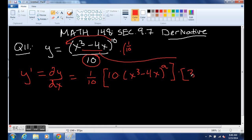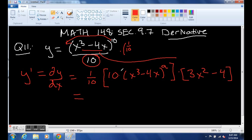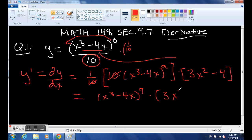That's going to be 3x squared — again, power rule, 3 jumps in front — minus 4. So we're almost done. The tens cancel and we are left with (x cubed minus 4x) raised to the ninth times (3x squared minus 4).